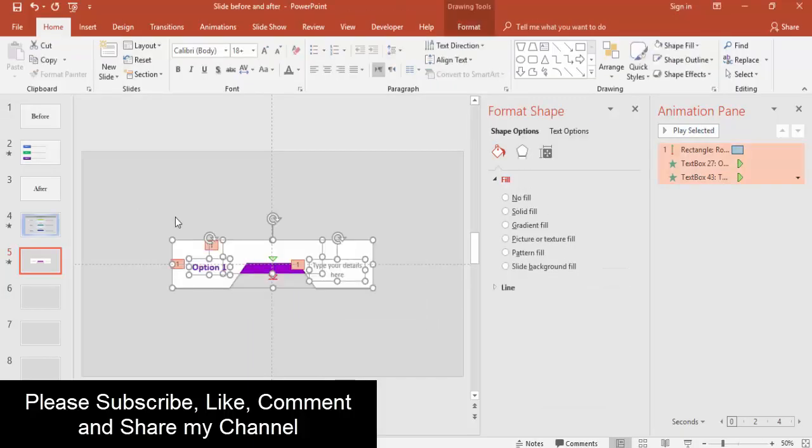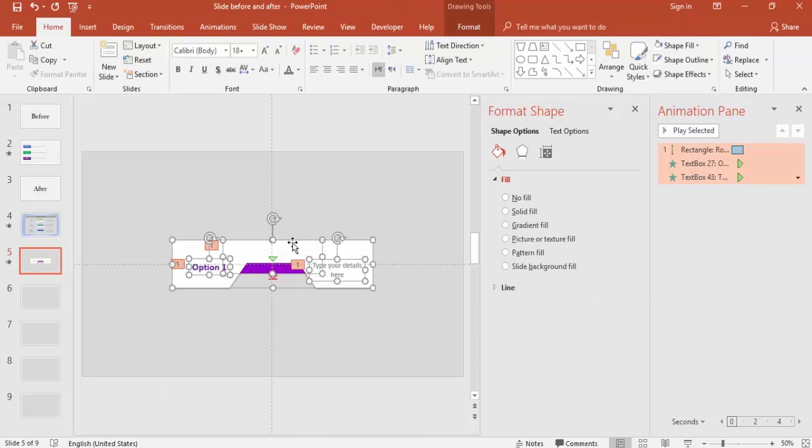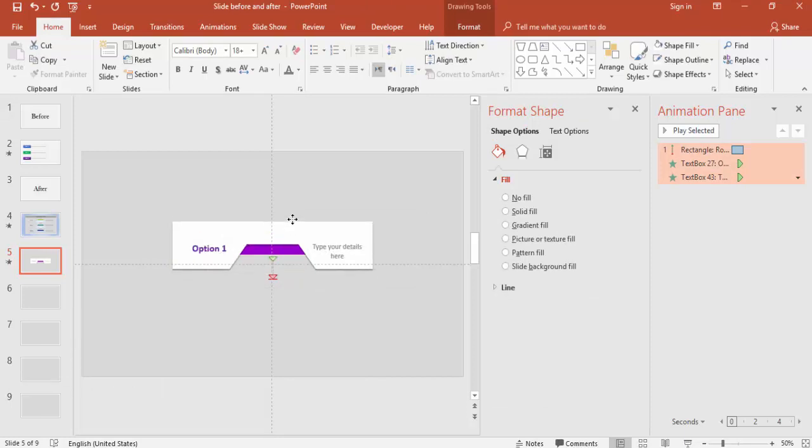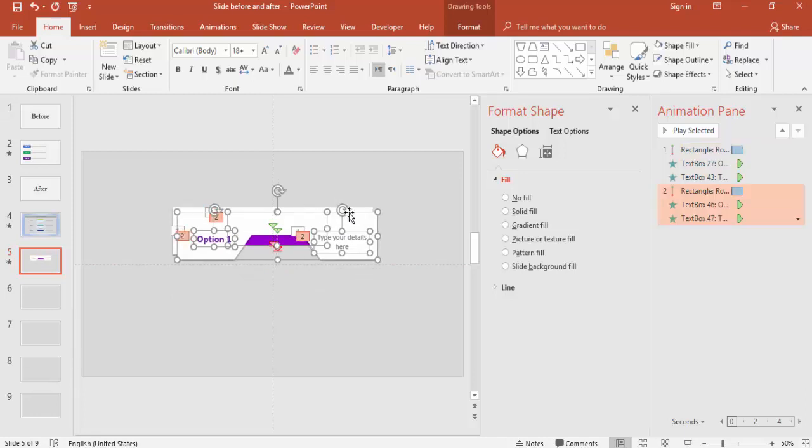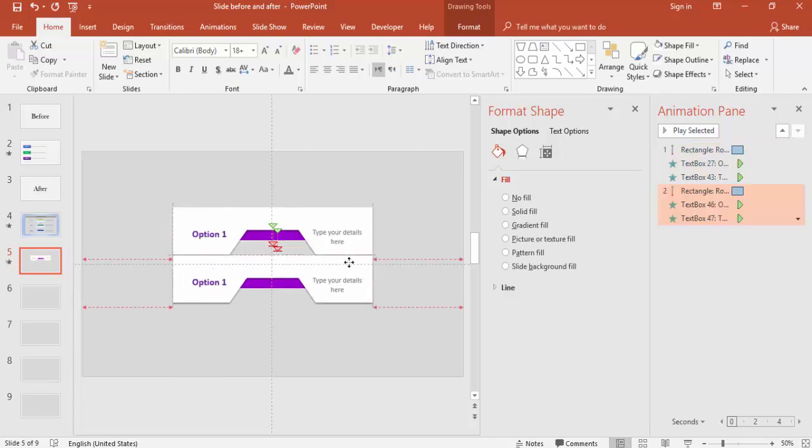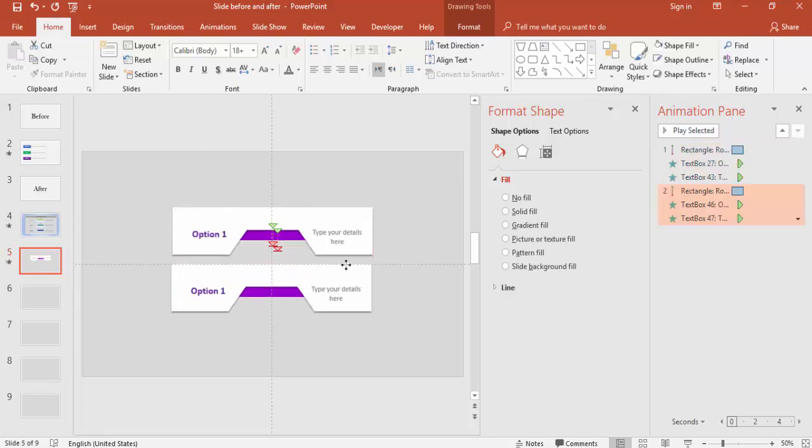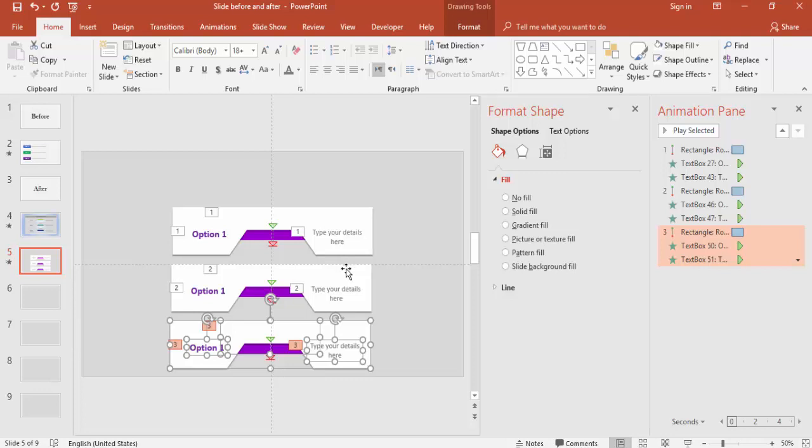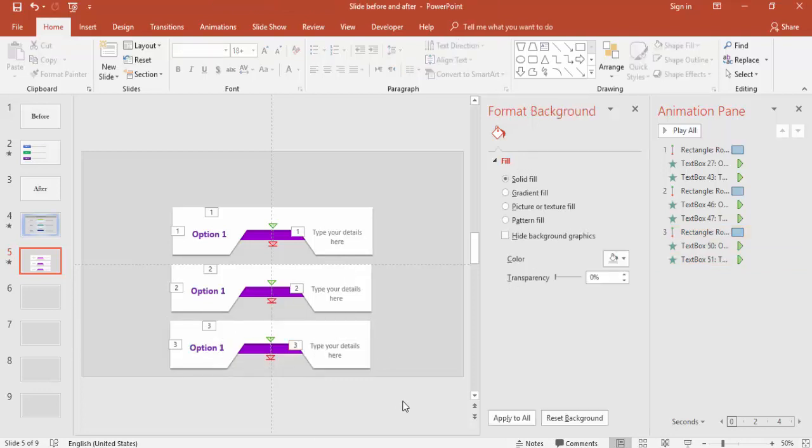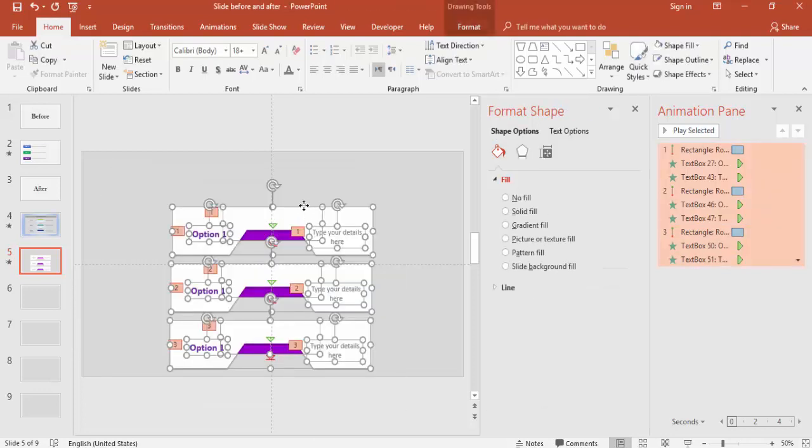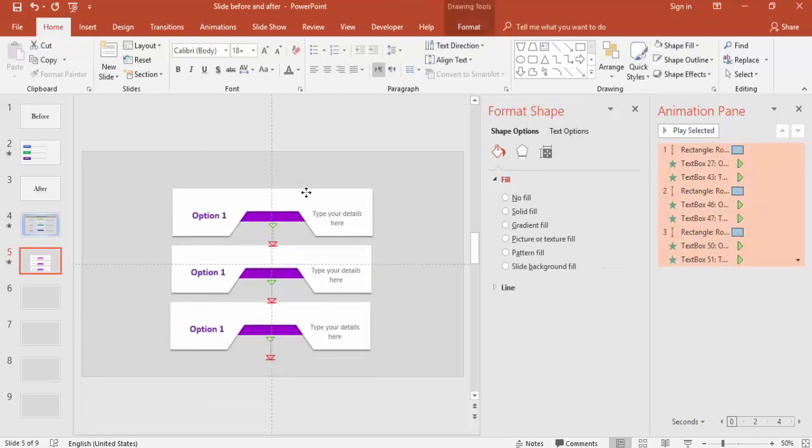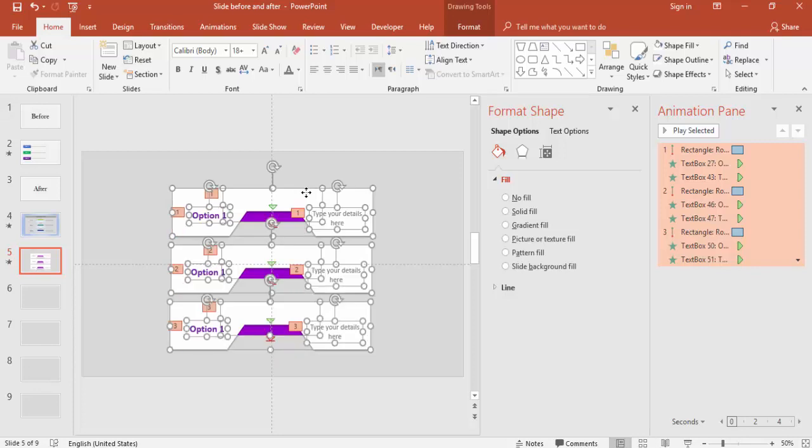Select all and bring it up maybe this position and press Ctrl+D, bring it down. This is my second option. Again press Ctrl+D, this is my third option. I'll select all of this and bring it here. So this will work something like this.